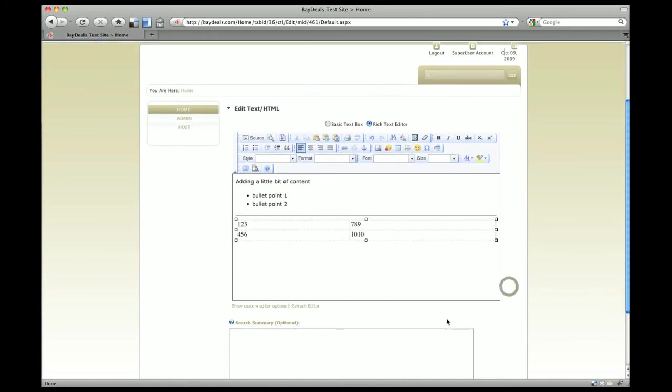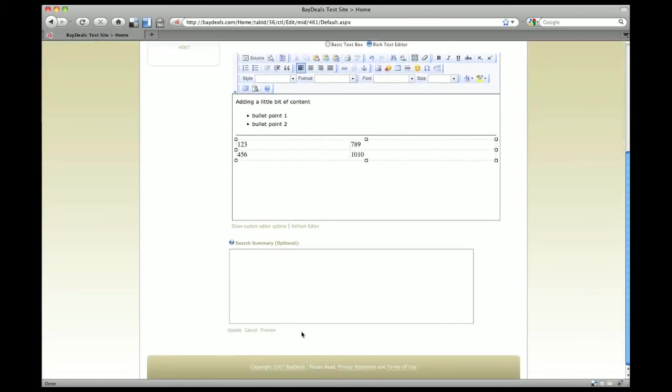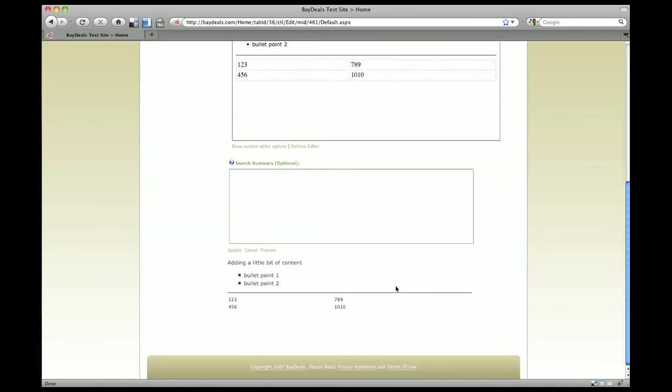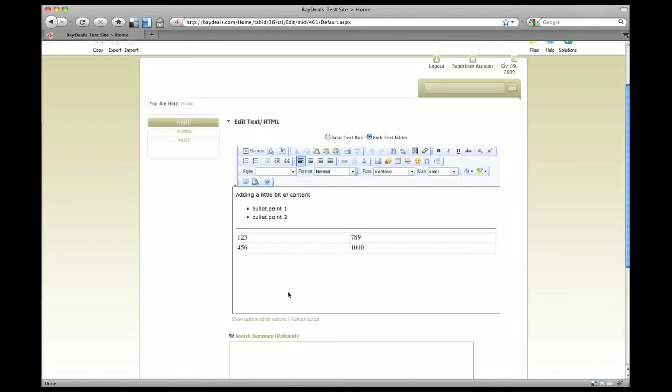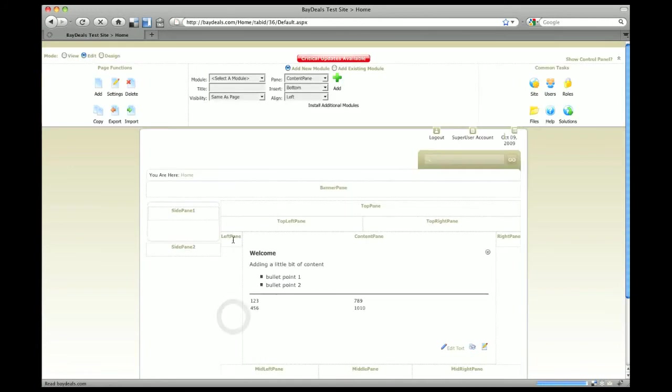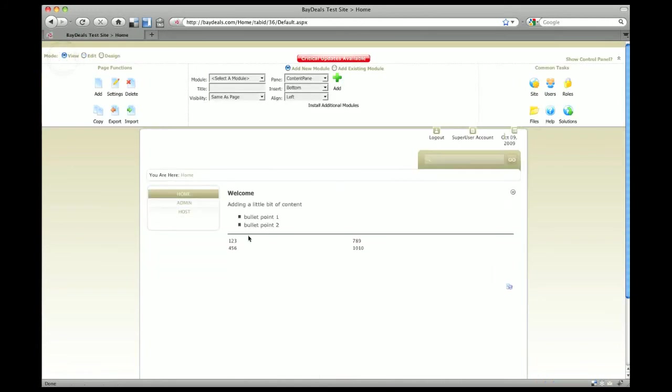To preview what that looks like, just click on the preview button. You can see down below this is what it would actually look like when a visitor would come to visit your page. If we go ahead and click update and click on our view mode, there's the text we've just added.